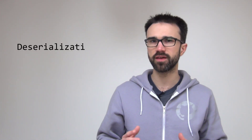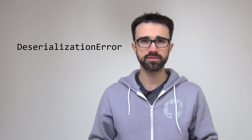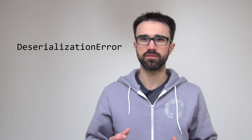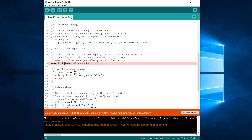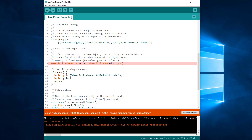That's not all. deserializeJSON also returns a deserialization error — an error status that tells why the deserialization failed. Let's save the error in a variable. We can pass the variable directly to the if statement, and we can show the error code by calling c_str.